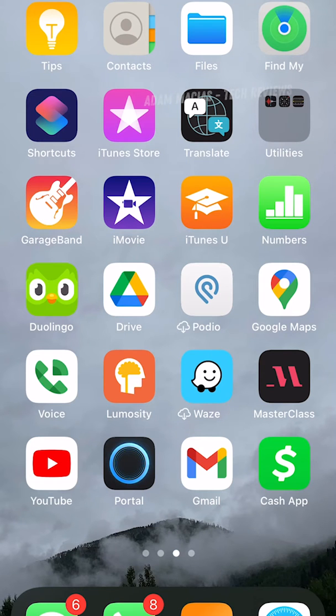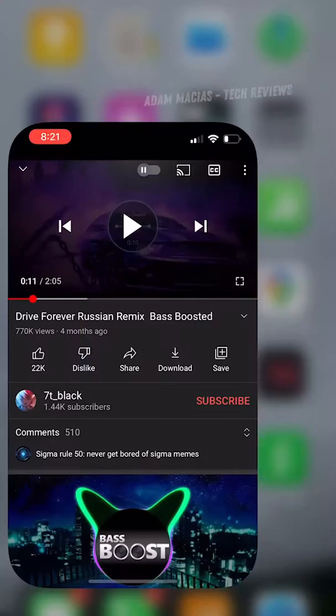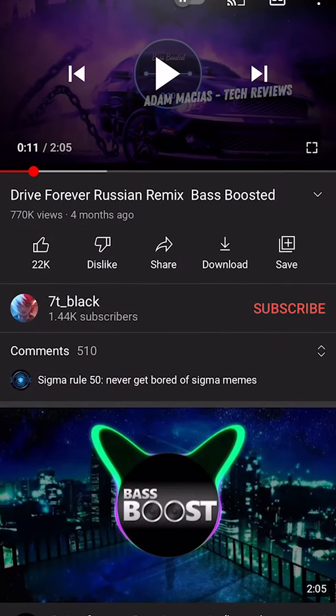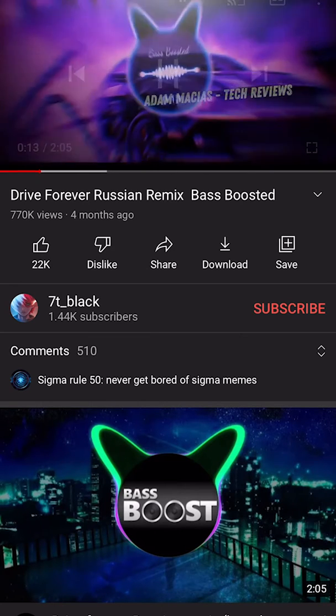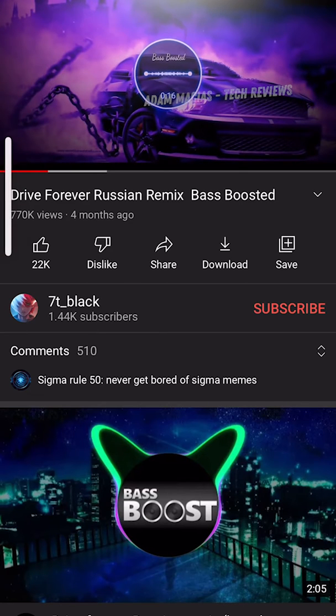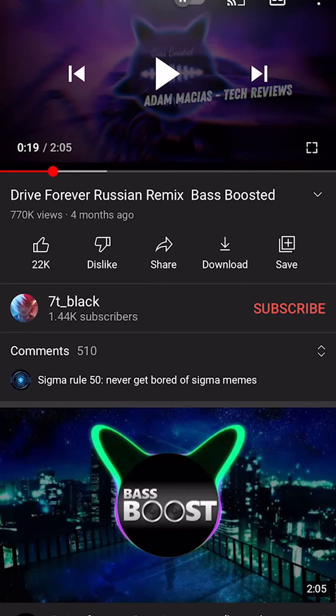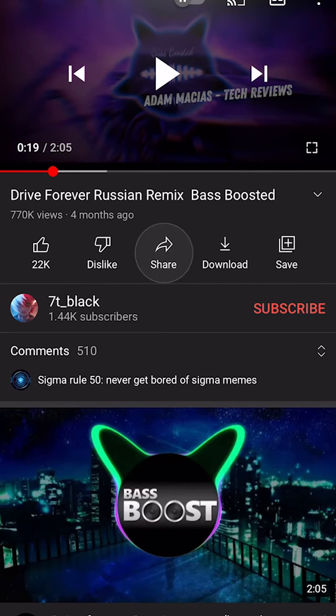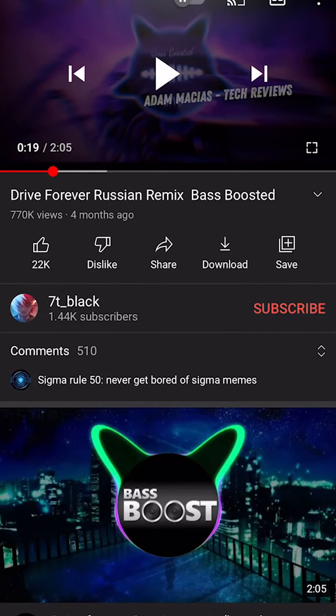You can use TikTok videos or even YouTube videos. Let's say there's a certain song that you really like, like Drive Forever, the Russian remix. If you haven't heard this, this is what it sounds like. I think this is a really cool song so let's use it. First we're going to hit the share button and copy the link.